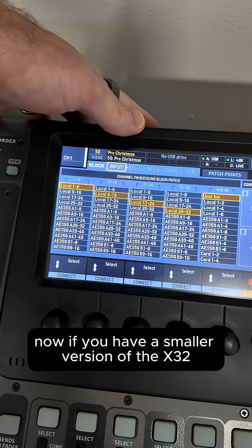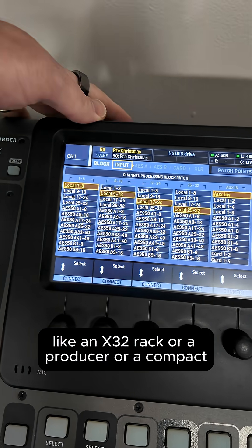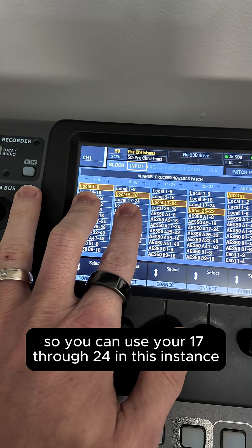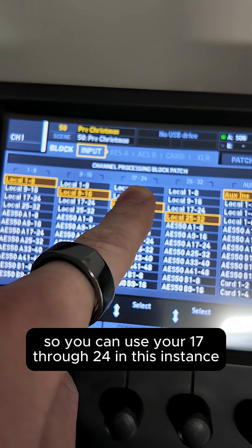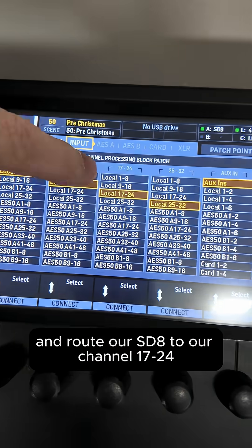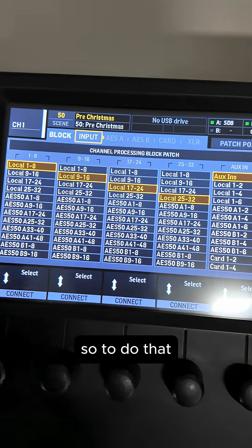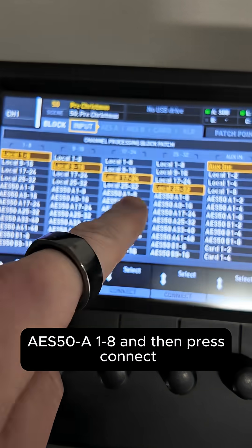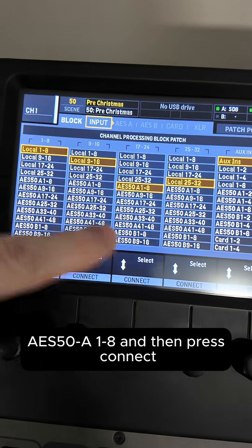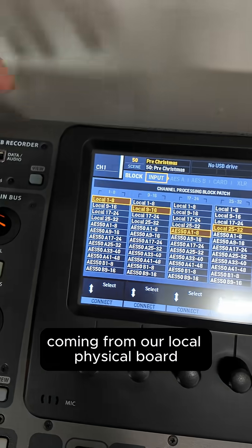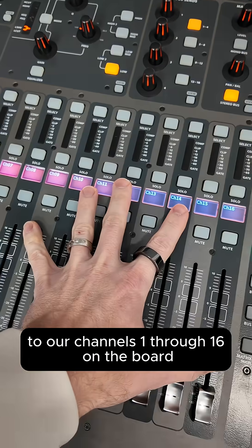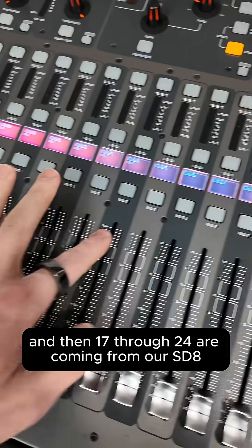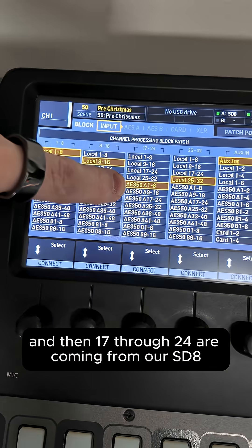Now, if you have a smaller version of the X32, like an X32 rack or a producer or a compact, you only have 16 channels. So you can use your 17 through 24 in this instance and route our SD8 to our channels 17 through 24. So to do that, all we have to do is bring this one down to AES50A 1 through 8 and then press connect. And then at this point, we have our channels 1 through 16 coming from our local physical board to our channels 1 through 16 on the board. And then 17 through 24 are coming from our SD8.